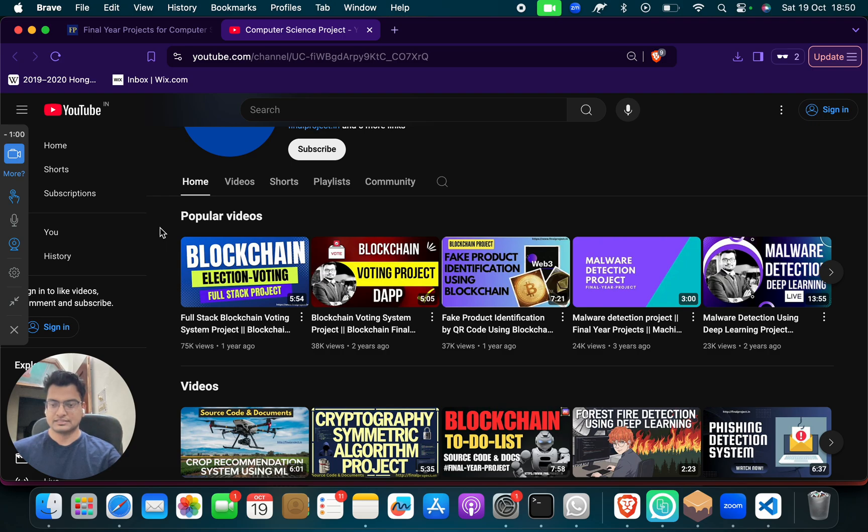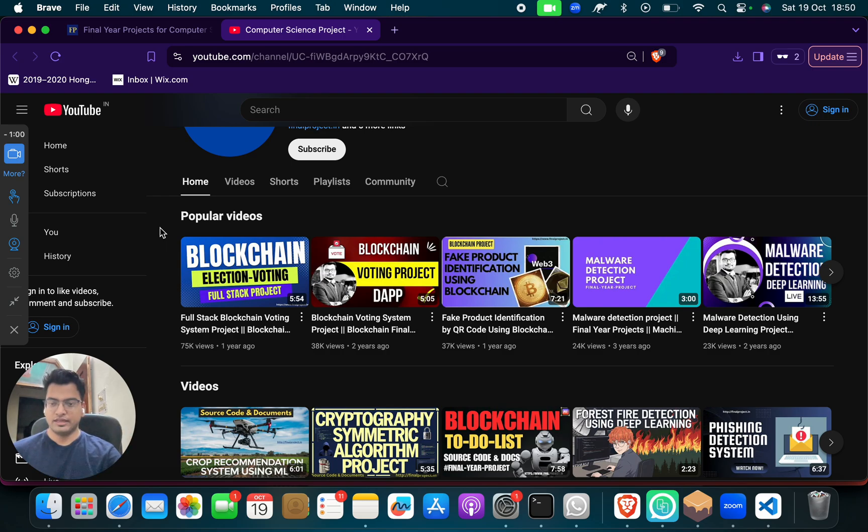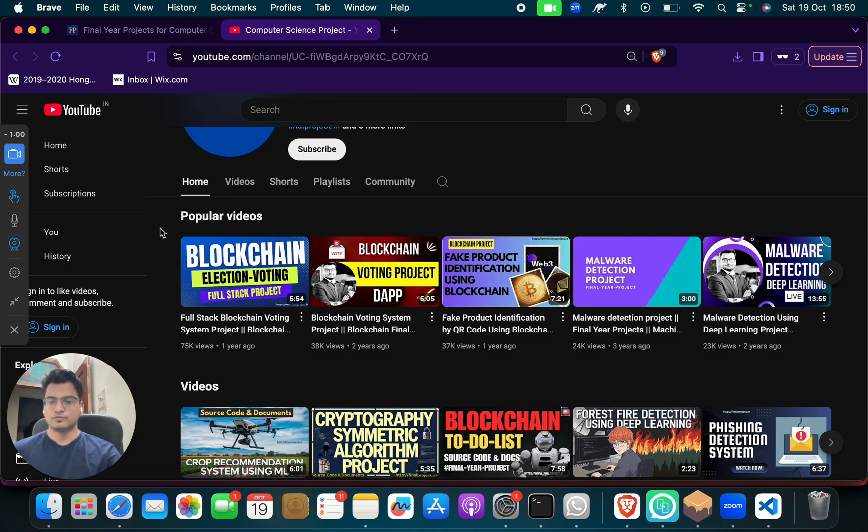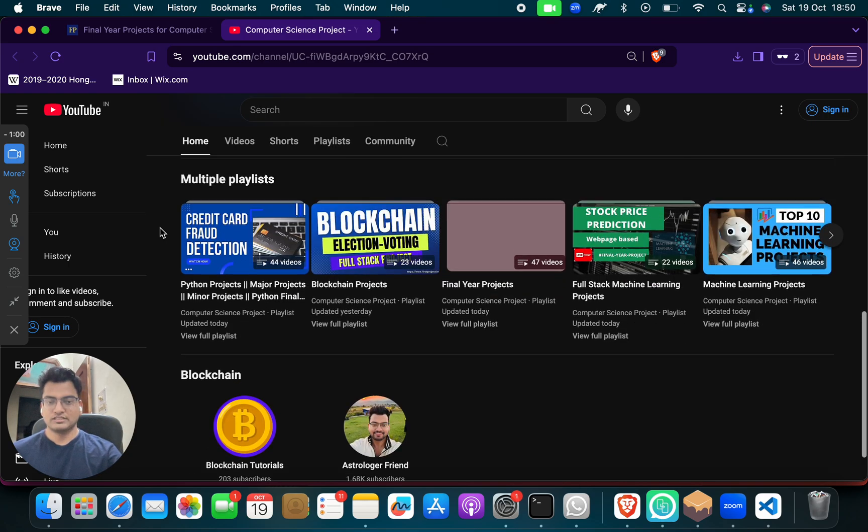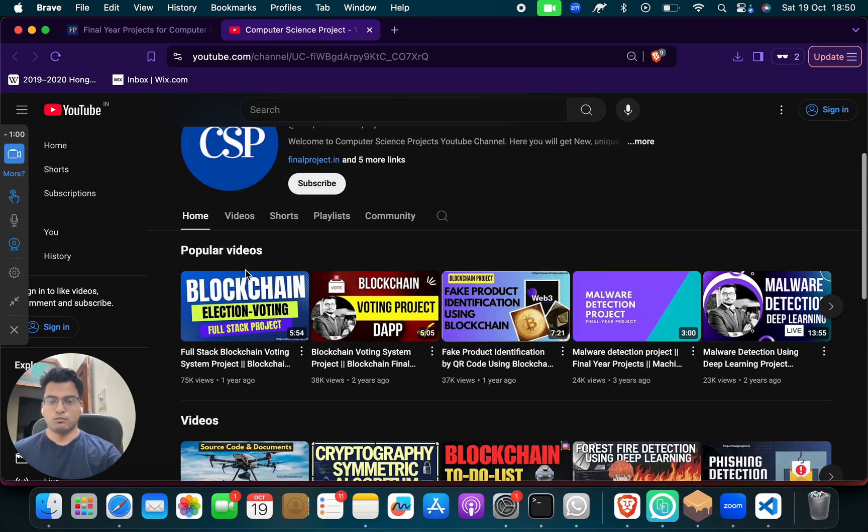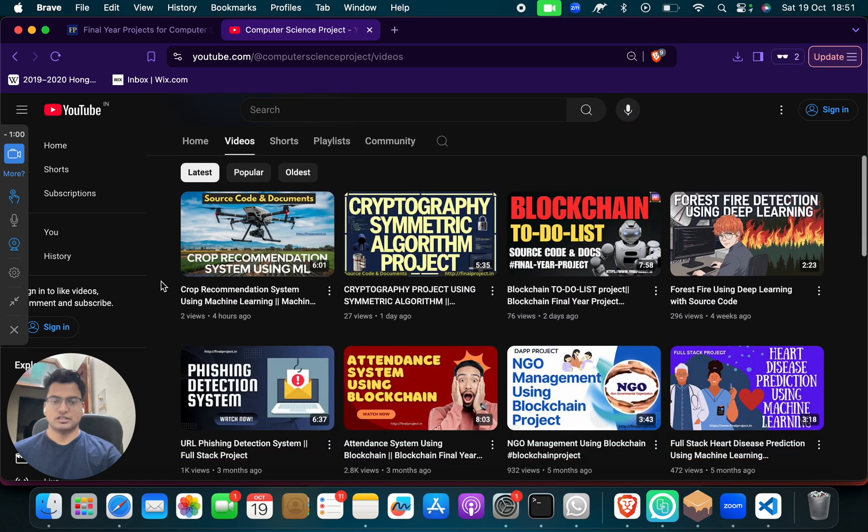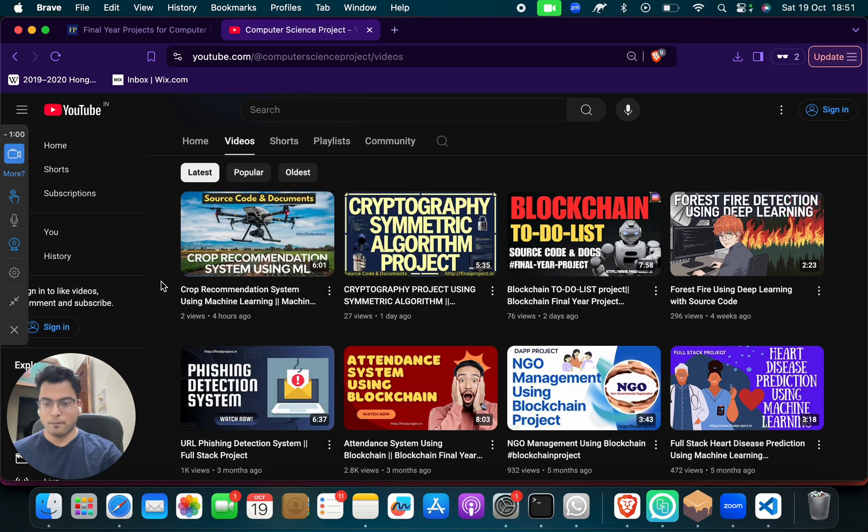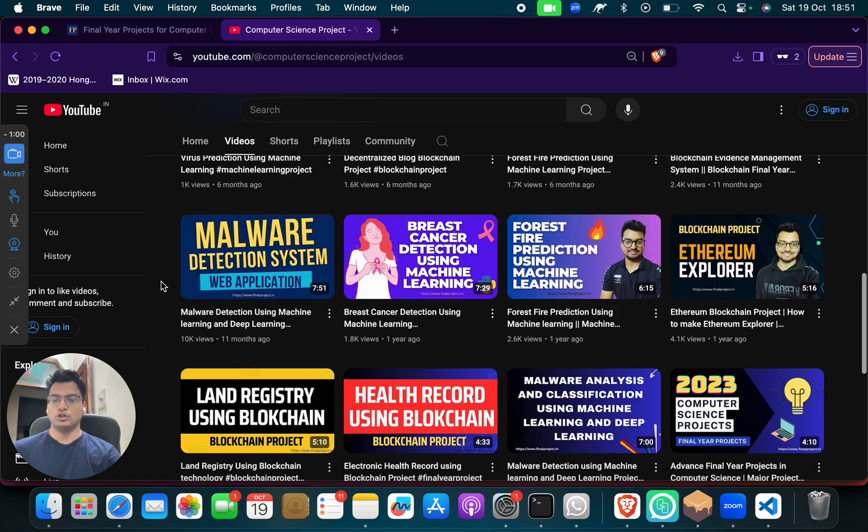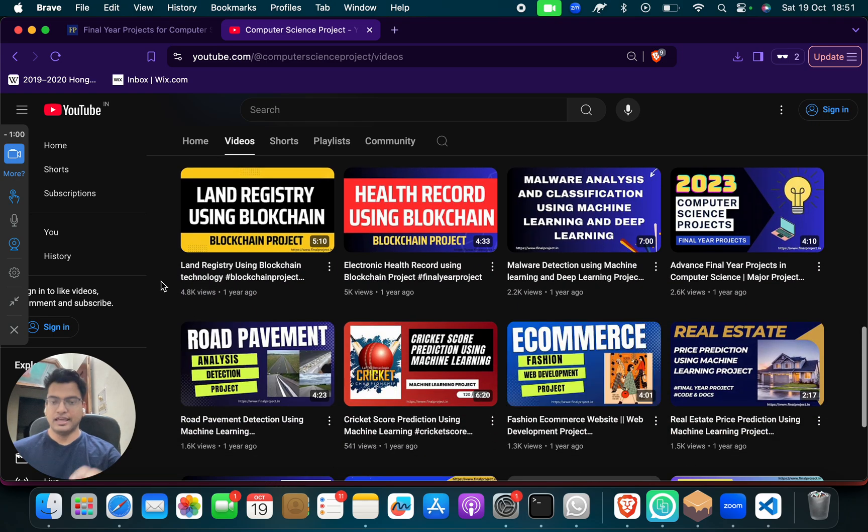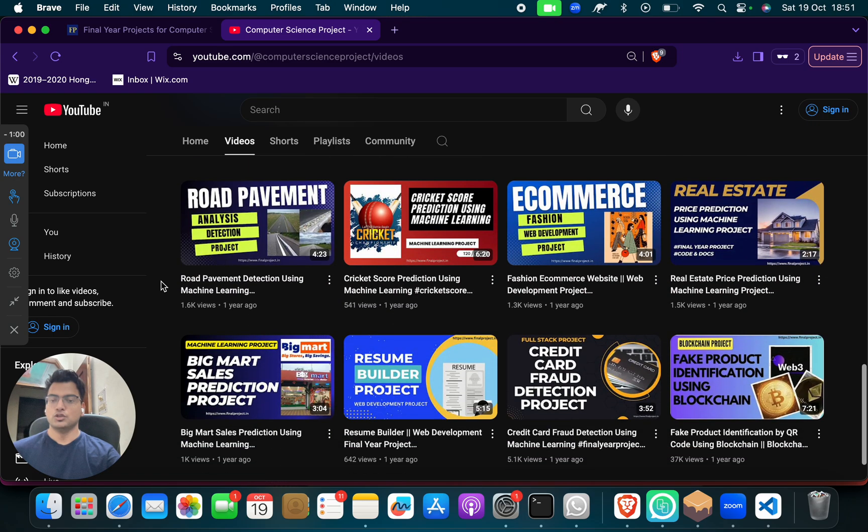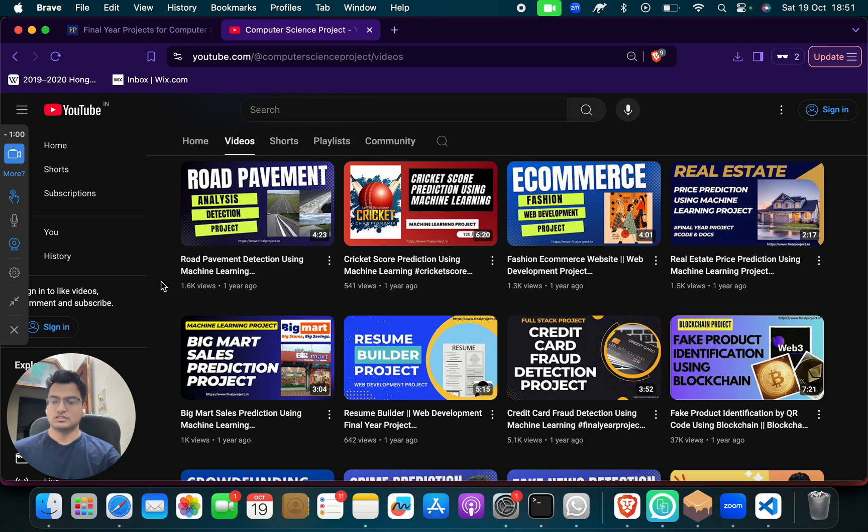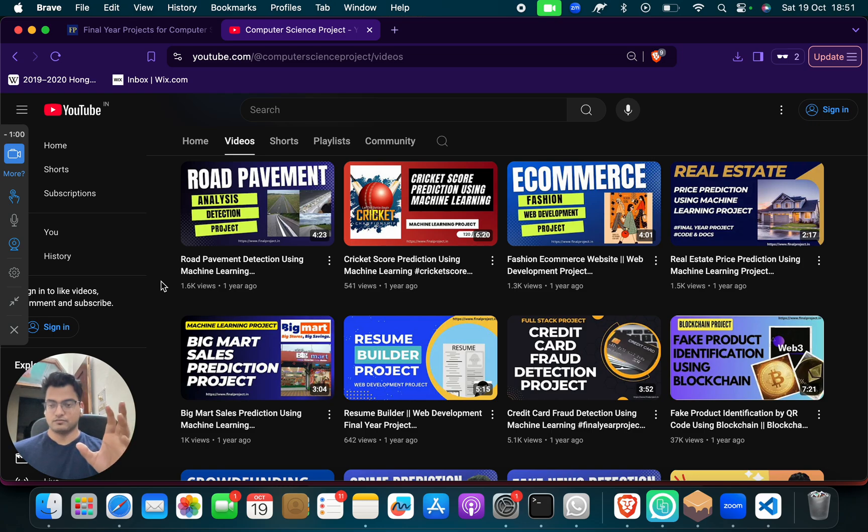Any topic, any domain you say, we will have that project. If we don't have that project, give us the requirement, give us the idea, and our developers will make it for you. We have more than hundreds of different computer science best and trending projects. I think you should go through these videos, and if you like any project you can just let us know through WhatsApp or through mail and we will send you this project in the same day.